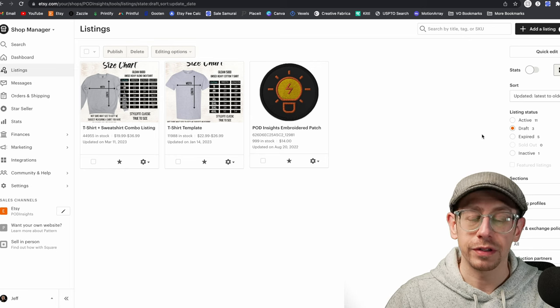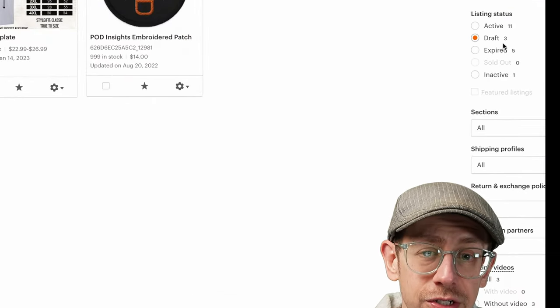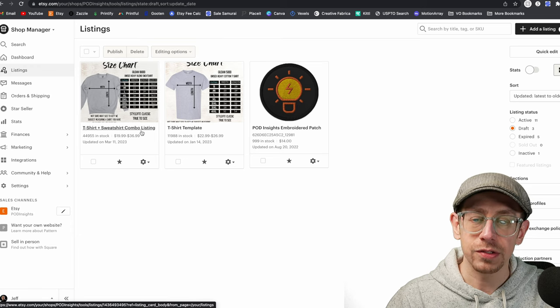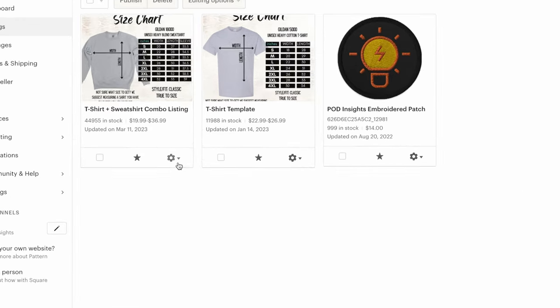That may have seemed time-consuming, but now we're going to be able to reuse that template every time we want to create a combo listing with the two t-shirts and a sweatshirt — we won't have to do that part ever again. We're on the draft view of our listings page. When you're ready to create one, find the template — 'T-Shirt and Sweatshirt Combo Listing' — click on the little gear icon in the corner, and then click on the Copy option. We're not going to edit this actual draft; we're going to create a copy of it, and the copy is the thing we're going to publish.